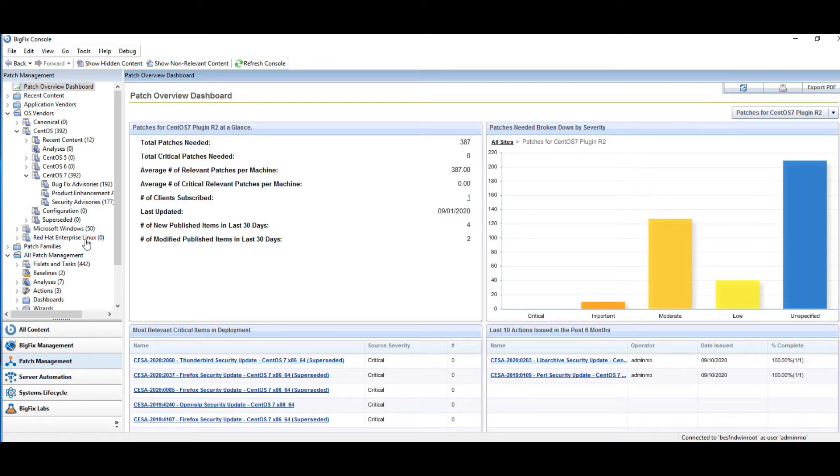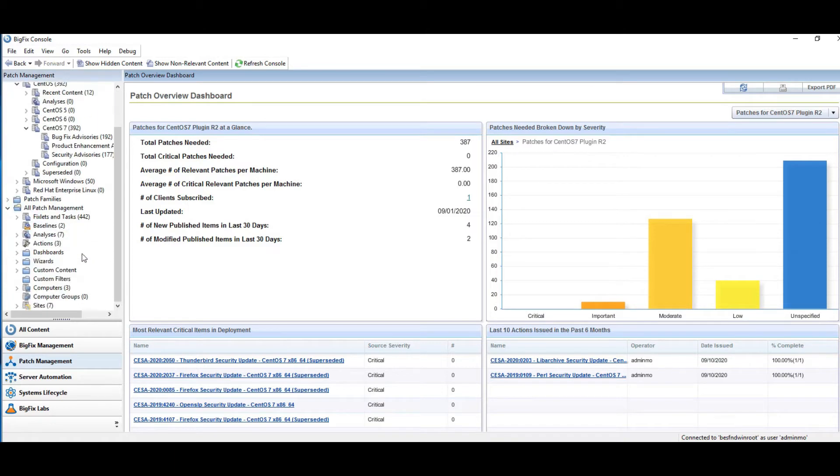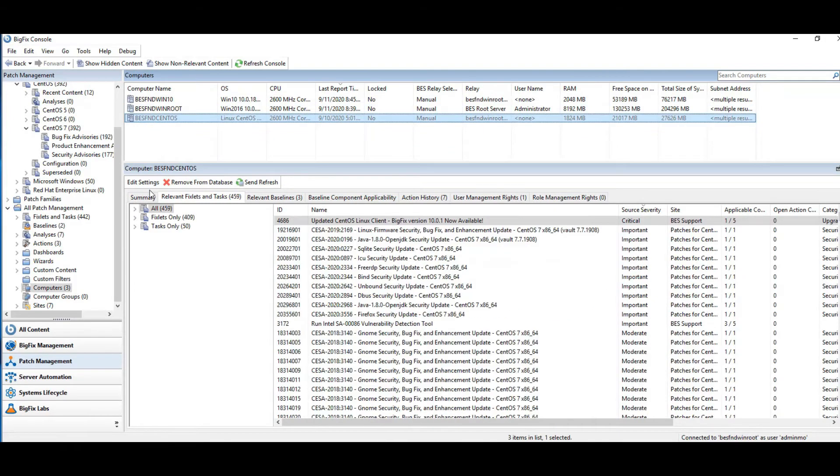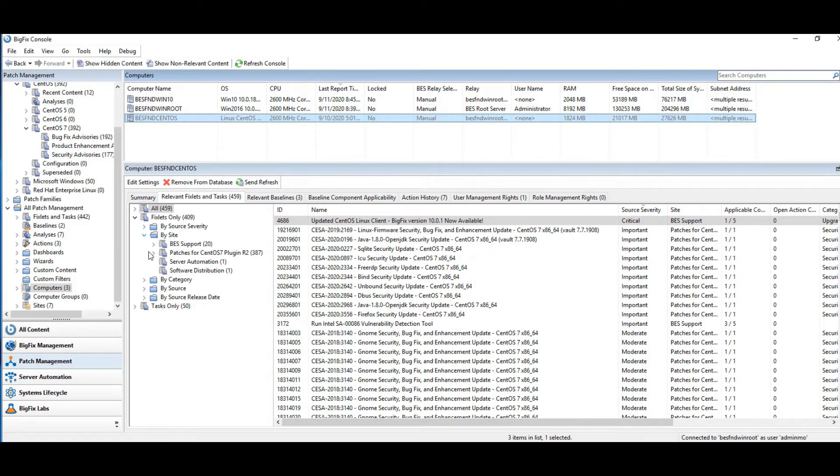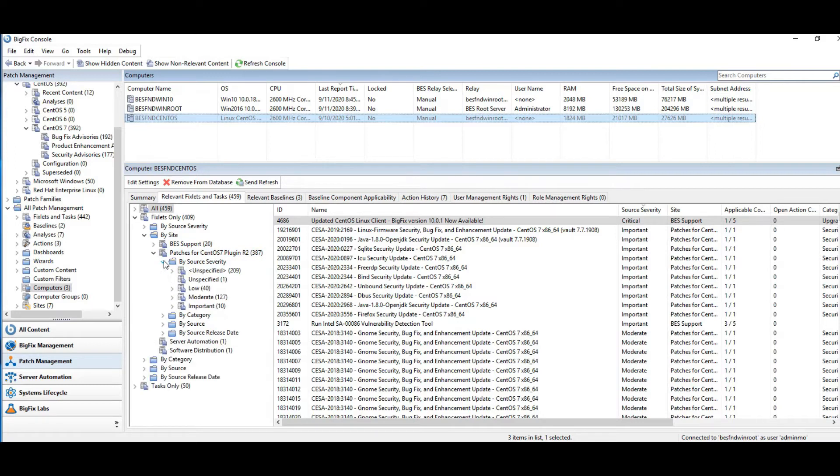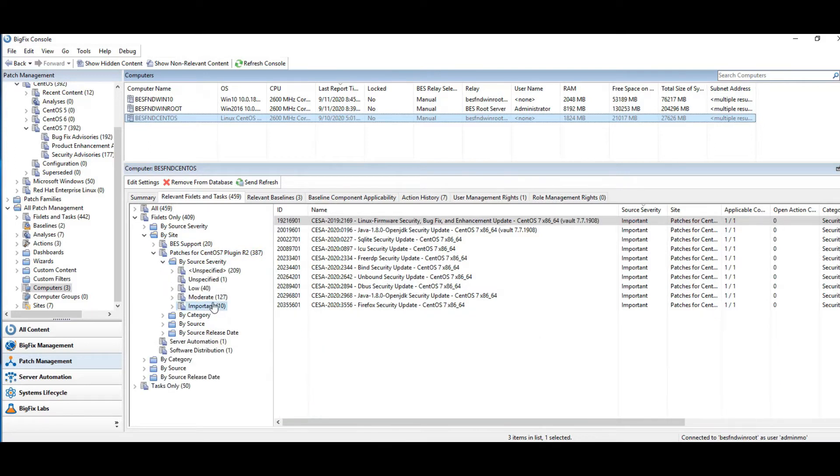But I'm going to go look at my endpoint and see what it says it needs from the site. So we're looking on our endpoint, we're drilling into relevant fix lists and tasks. And I'm going to look into the site patches for CentOS. And we'll sort by source severity. I see I've got 10 important patches out there.